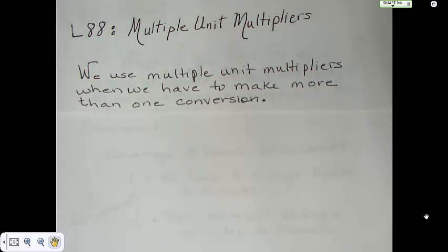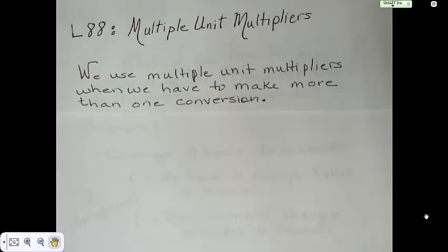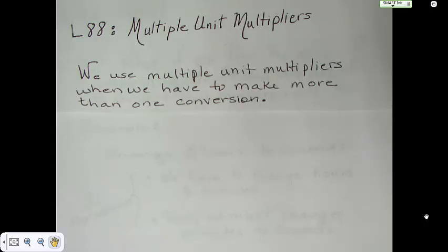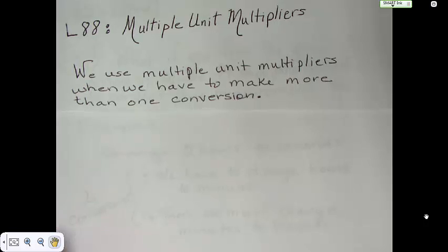If you're just going from feet to inches, you know how many inches are in a foot, and that's not all that difficult. But if we were to go from yards to inches, or miles to inches, or kilometers to inches, then there would be more than one conversion involved, and we would have to know some things to be able to make that conversion happen.